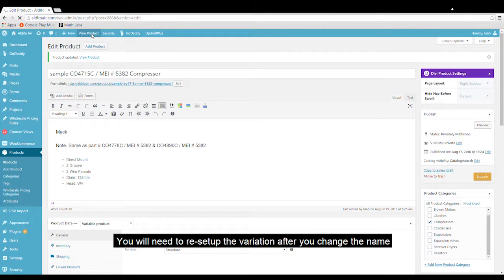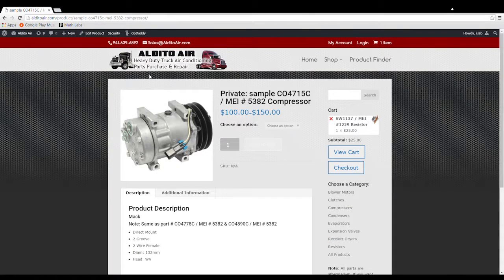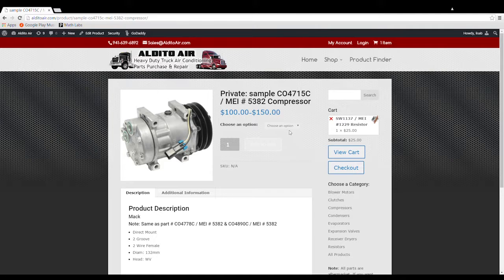And if we go back into view product, it now says choose an option.